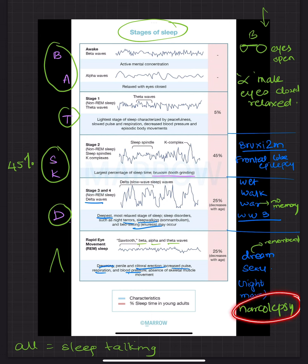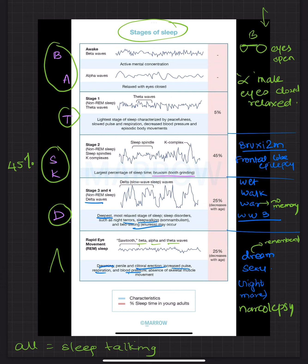And last but not the least is narcolepsy which is increased sleep. So a person who has a lot of sleep will have a lot of dreams as well. So you can remember that dreams are seen in REM. And narcolepsy is a disorder of the REM sleep.